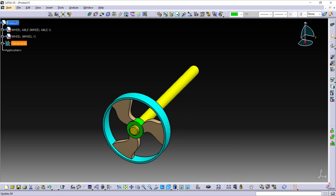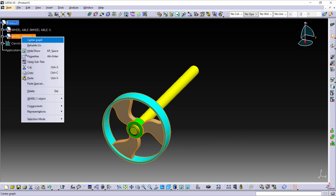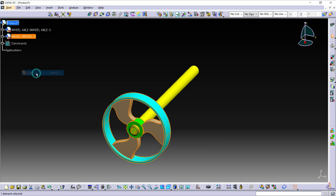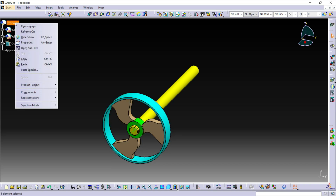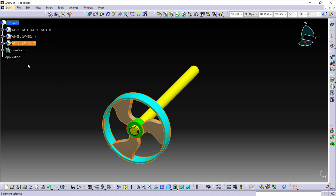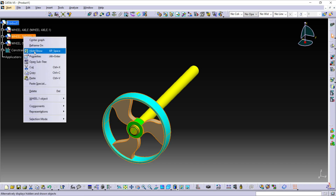Now for the second wheel, I am going to copy this wheel. Select this part and right-click. From here, copy this part. Then select Product and right-click and click on Paste. Here, hide this part by right-clicking and clicking on Hide.